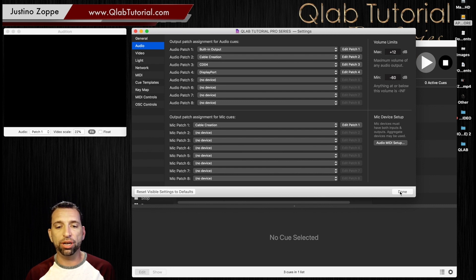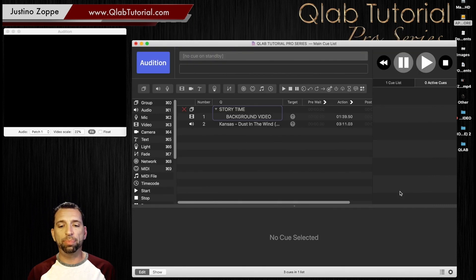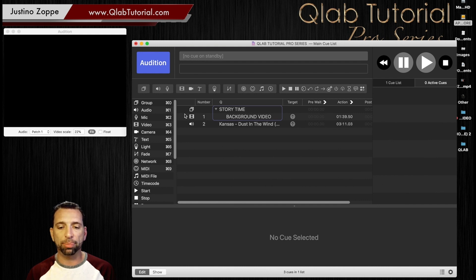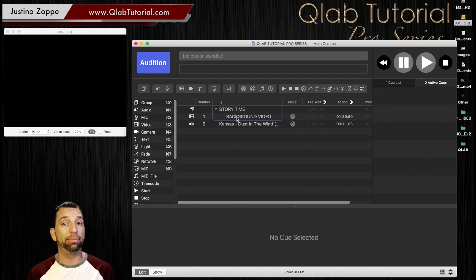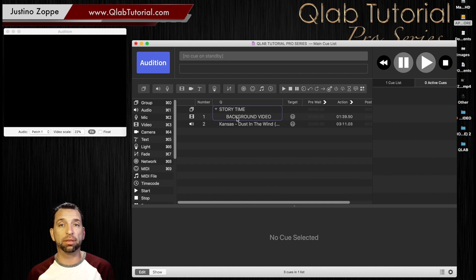Make sure you patch in audio. Once you've patched in audio, that little x goes away, saying you have proper audio. If you do not have audio, the video will not play because it's missing something it needs to play.